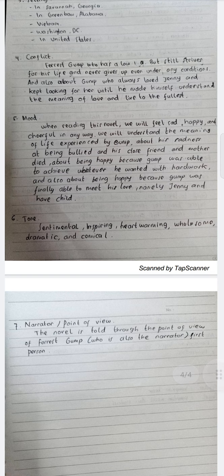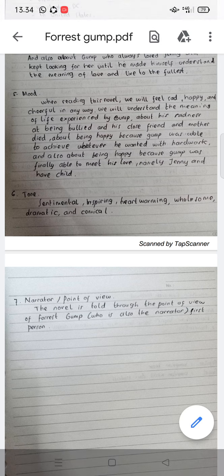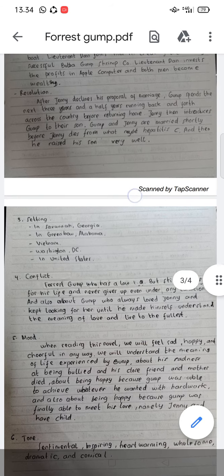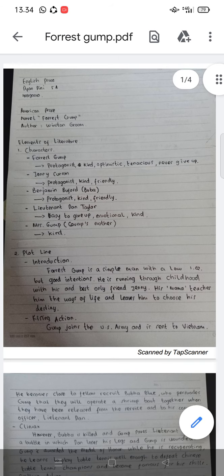Then the tone of this novel is sentimental, inspiring, heartwarming, wholesome, dramatic, and comical. Then the narrator or point of view of this novel — the novel is told through the point of view of Forest Gump, who is also the narrator, or we can say this is the first-person point of view. Okay, that's all. Thank you very much. Wassalamualaikum warahmatullahi wabarakatuh.